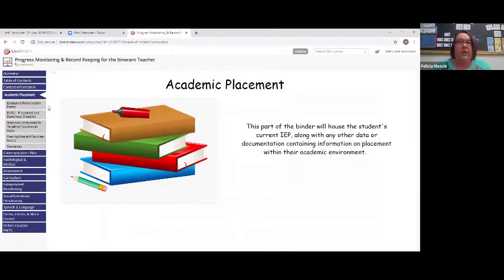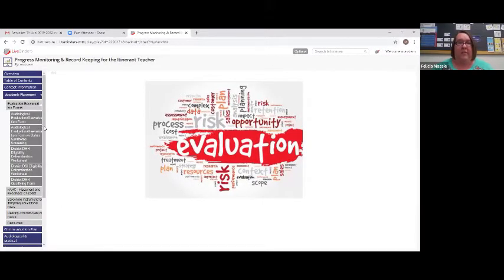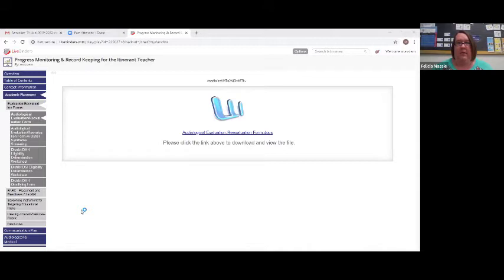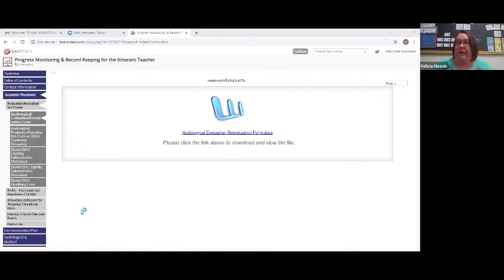When we do evaluations, here are some evaluation forms that we use in our district. Under that tab, if you're doing an audiological re-evaluation, there's a form here for that. On this form, we would take the updated audiological information and input it here. Sometimes you might not have the actual audiological documentation, so if you're looking at eligibility, the eligibility requirements are right here. There's also a spot to indicate if you need to do an Usher syndrome screening.